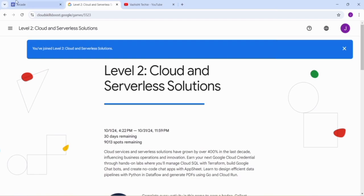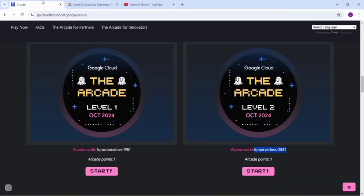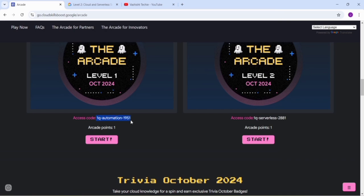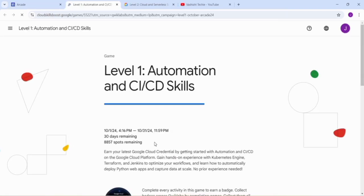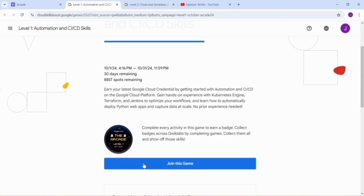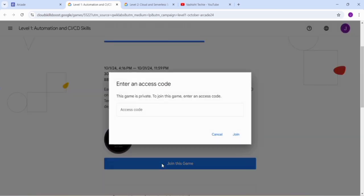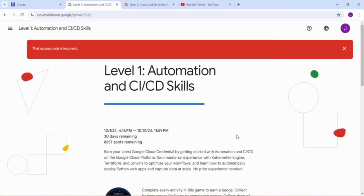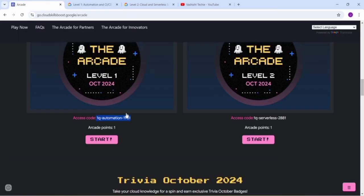We have joined Level 2. It is important to join all the challenges that are live because many times the sheet gets filled and you might be unable to get your slot. That's why it's important whenever the challenges are live, just access these challenges and complete them when you get the time.